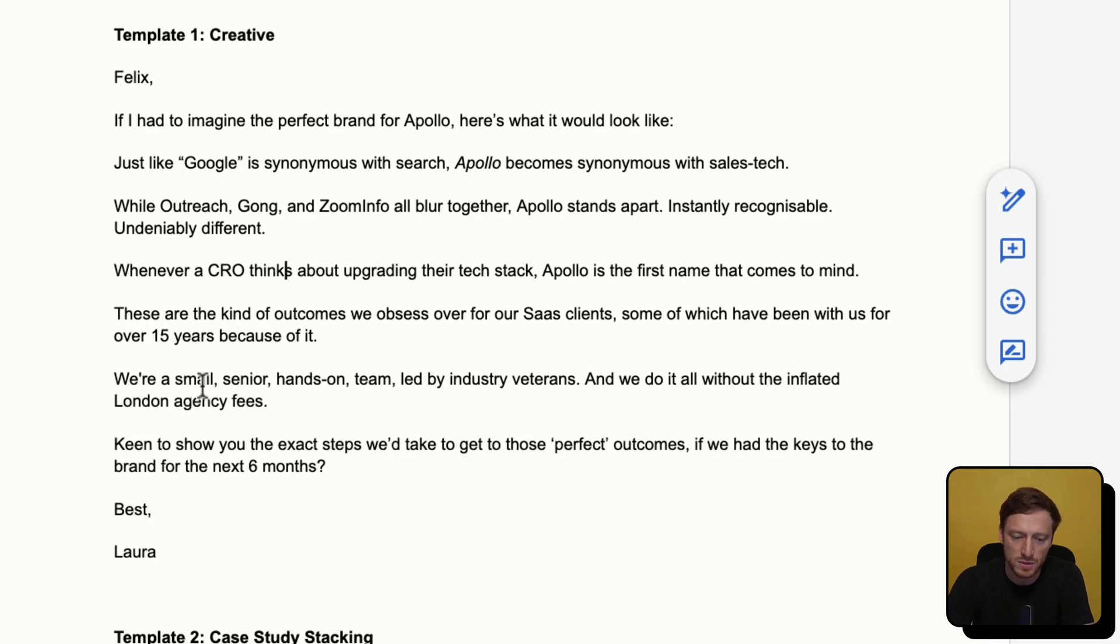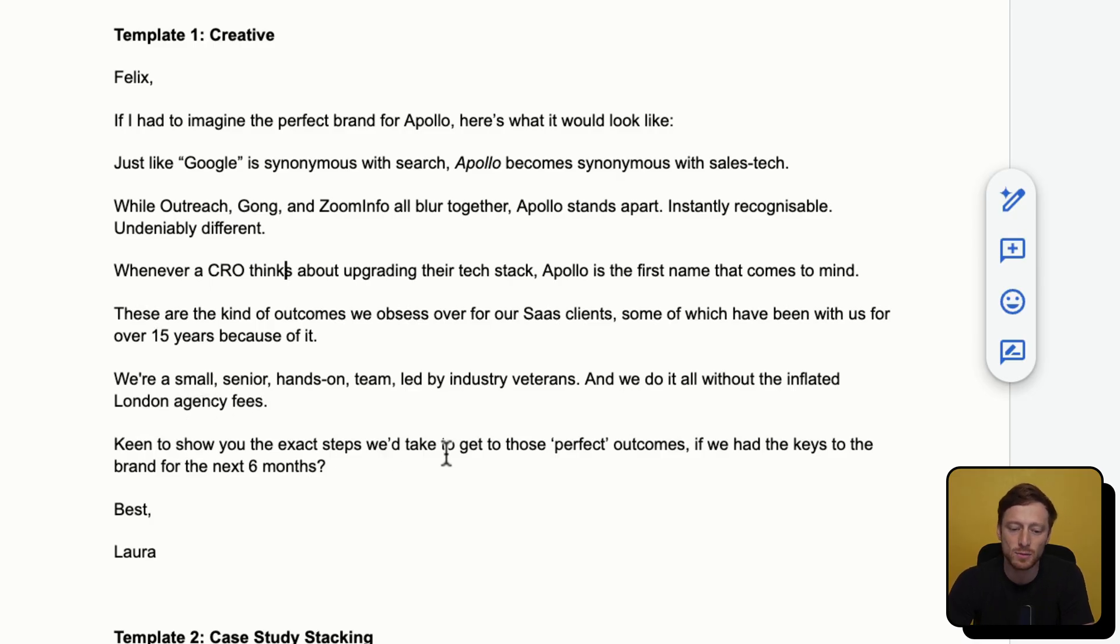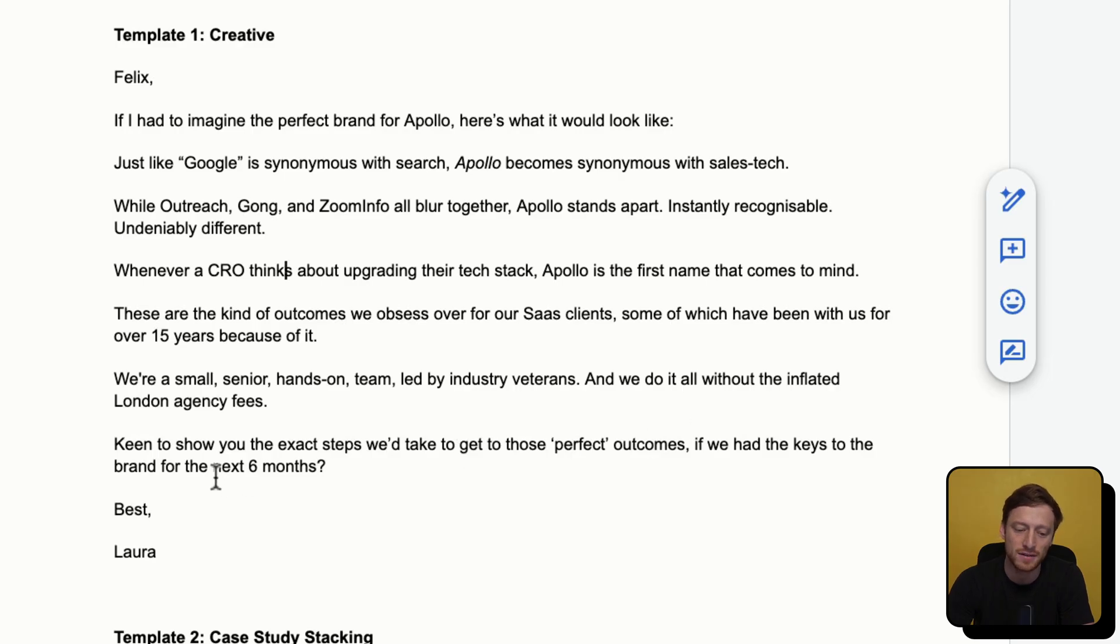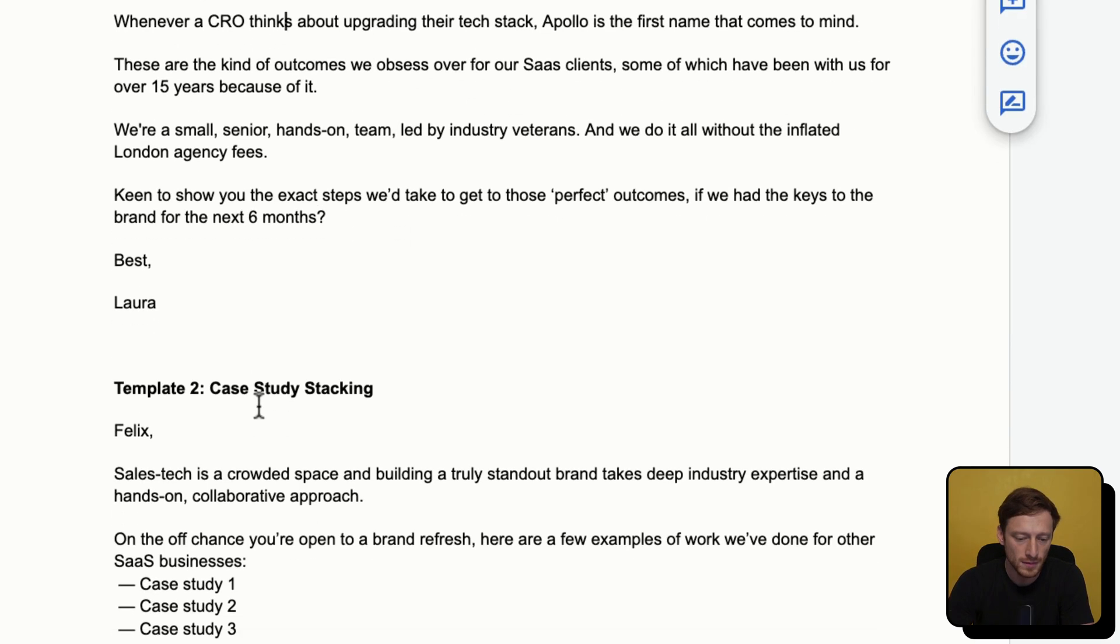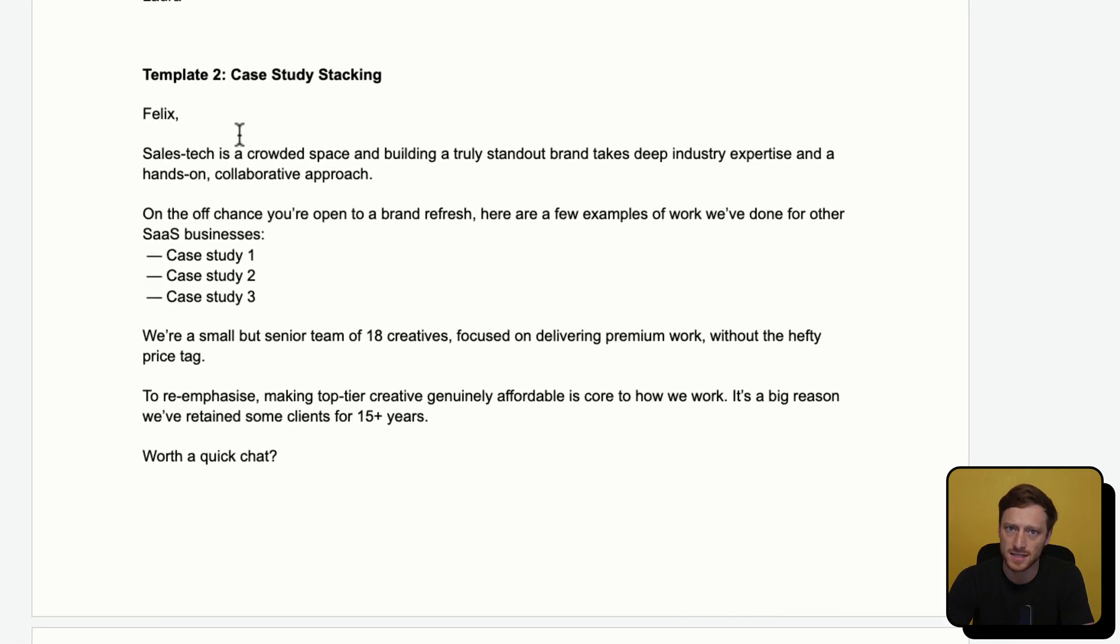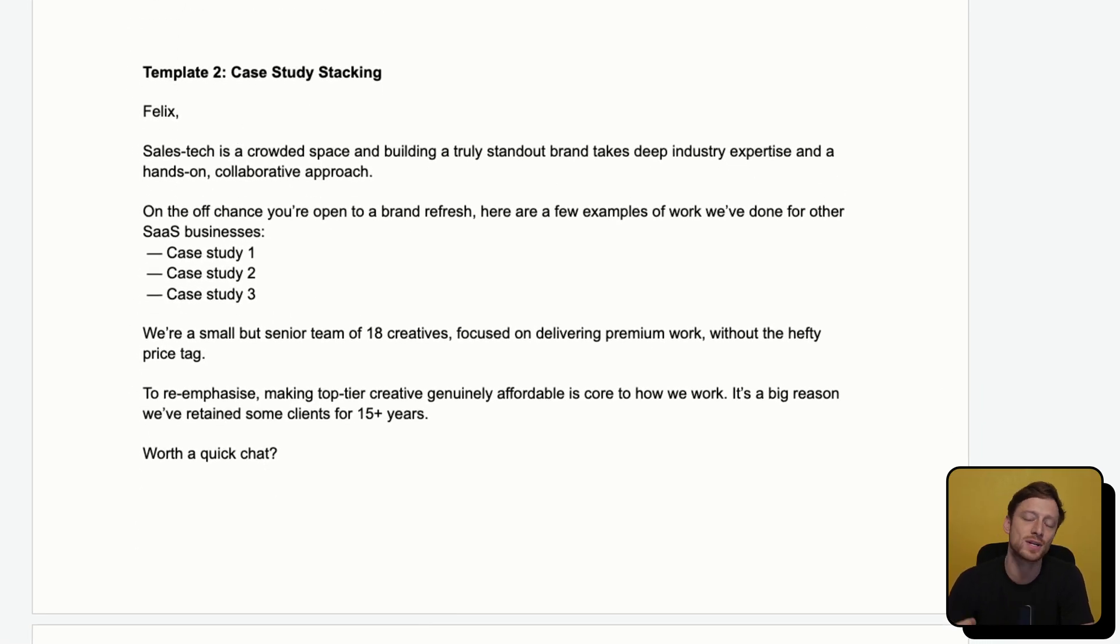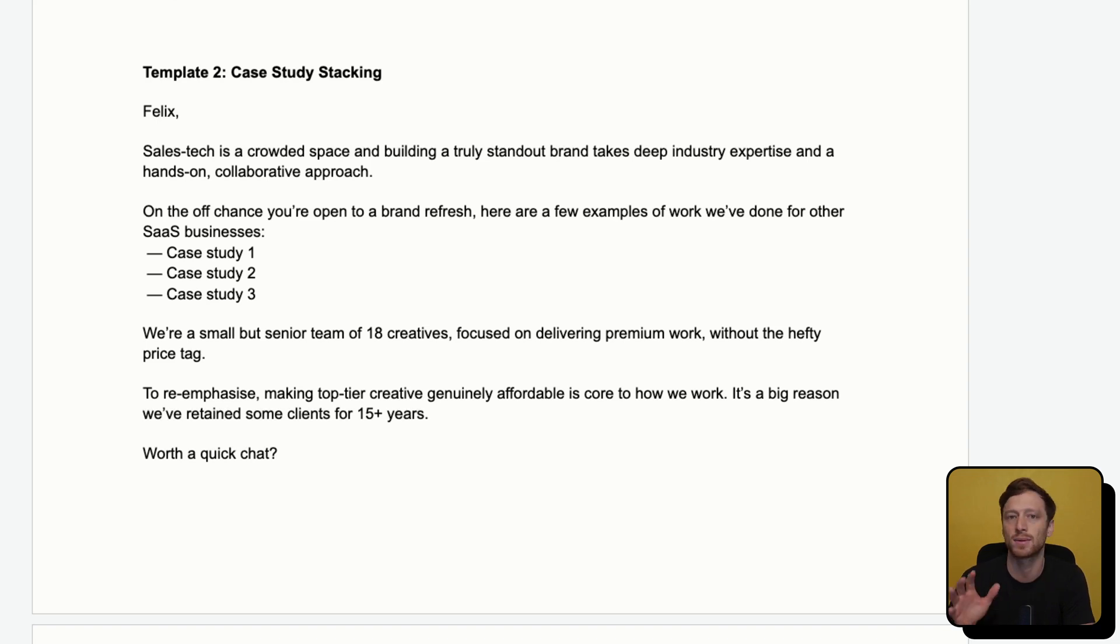we're a small senior hands-on team led by industry veterans, and we do it all without the inflated London agency fees. We're keen to show you the exact steps we take to get those perfect outcomes if we had the keys to the brand for the next six months. Best, Laura. Template number two is called Case Study Stacking. The title is a bit of a giveaway. It's pretty self-explanatory.